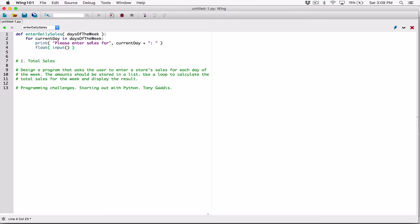Once the float function returns the user's input as a float, we need a place to store it. I'm going to create a variable called 'daily_sale'. When the loop iterates again, it will ask the user to enter the sales for Tuesday and store that value here.